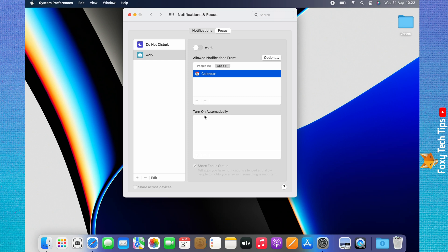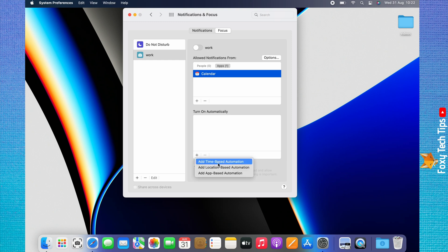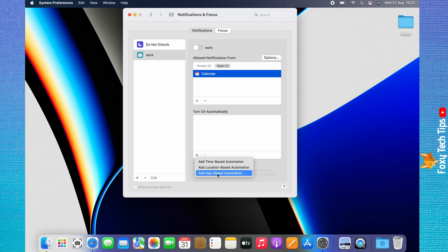Below Turn On Automatically, you can click the plus icon to add a time-based, location-based, or app-based automation. Doing this will mean that your focus mode will turn on at the specific time or location that you choose, or when you are using an app that you select.